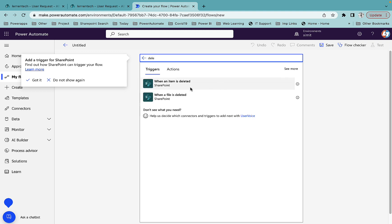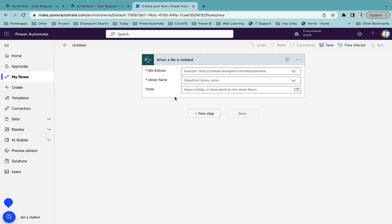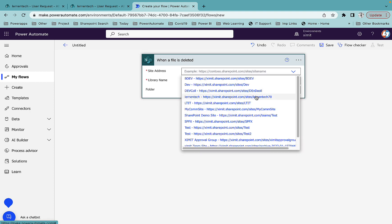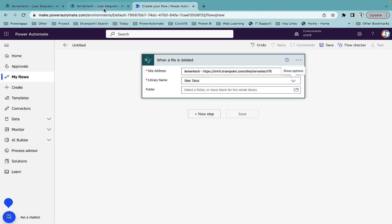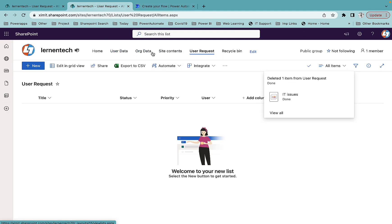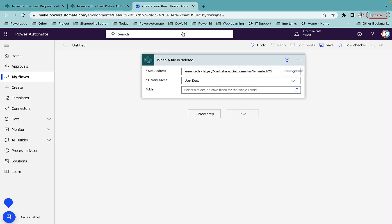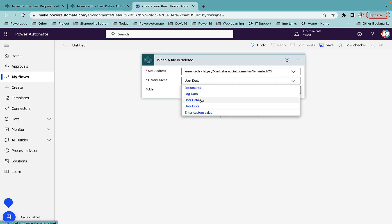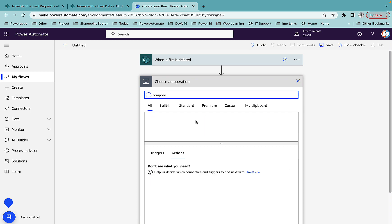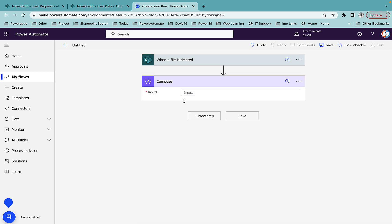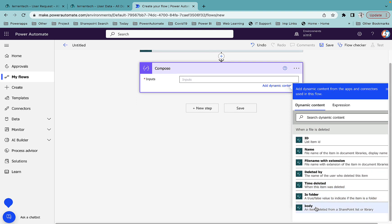I'll again select SharePoint and search for 'deleted'. This time I'll select 'When a file is deleted'. The SharePoint site will be the same, but the library name changes to 'user docs'. I don't have a specific folder, but if you have one you can select it. In my case I'm applying this to the document library itself.